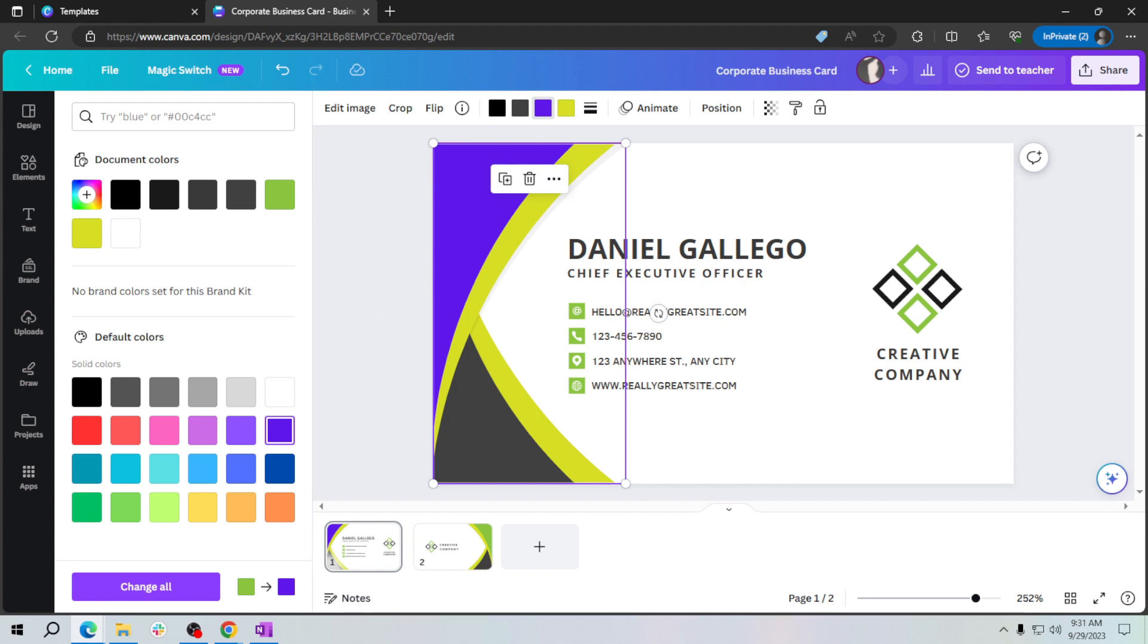And that's it! You now know how to edit a business card in Canva by choosing a template and customizing it to your liking. It's a simple and creative way to create a professional looking business card for your brand or business.